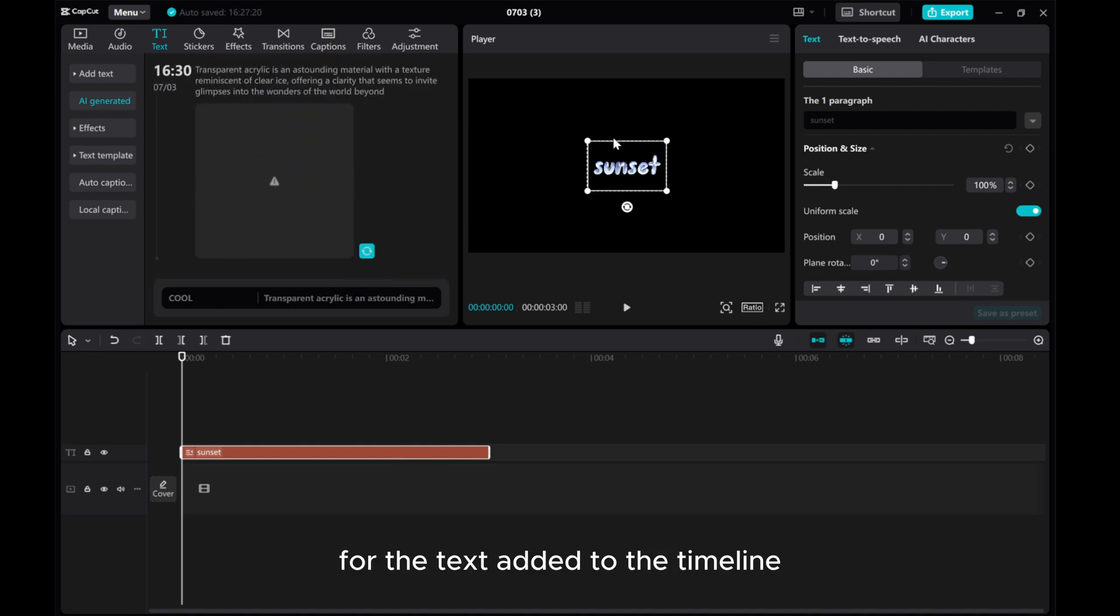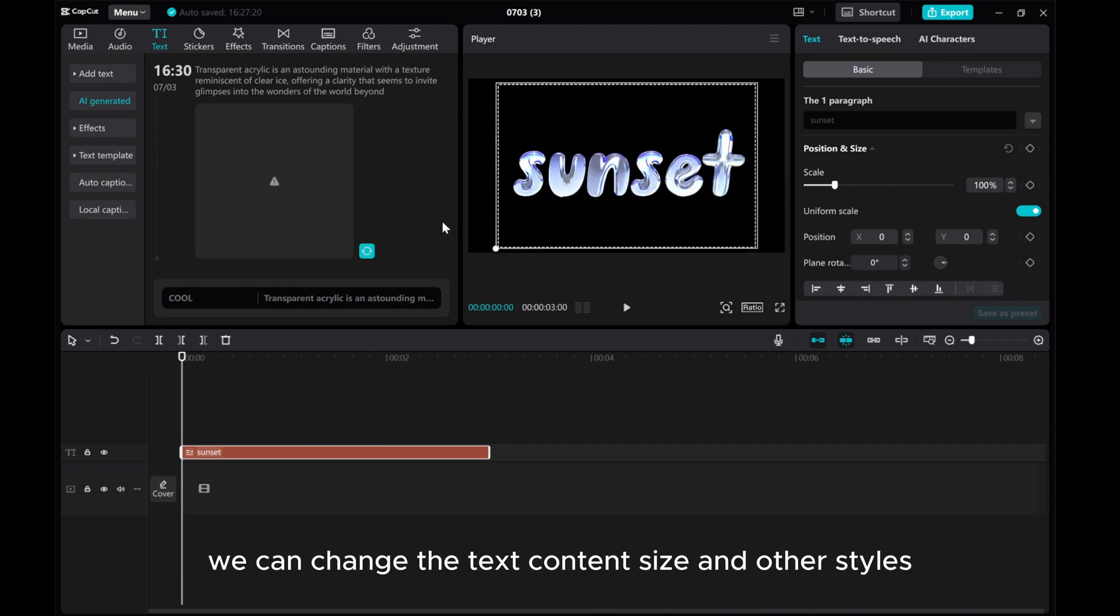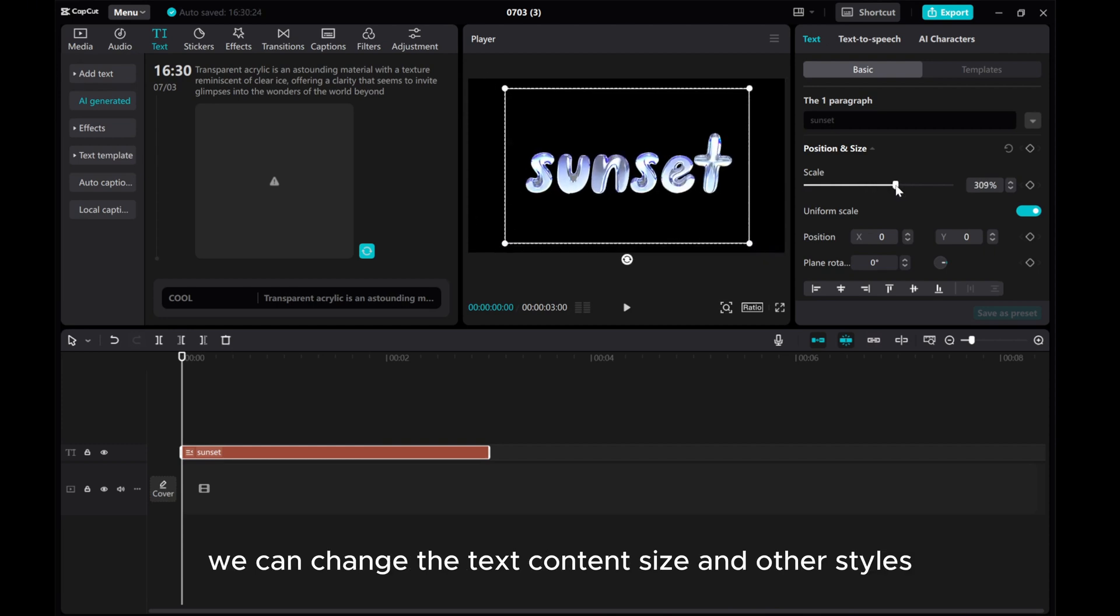For the text added to the timeline, we can change the text content size and other styles.